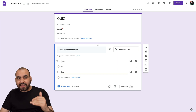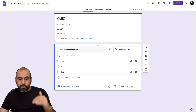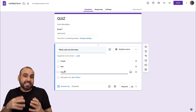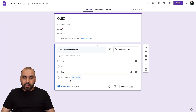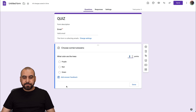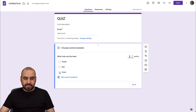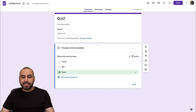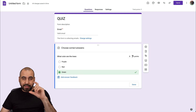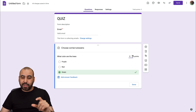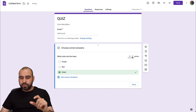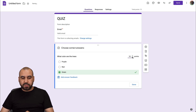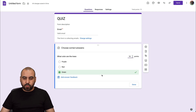We've added some answer choices, but we haven't designated which one is correct. To do that, click on the Answer Key. Select which one is the correct answer — in this case, it's green. Then designate how many points to assign when it's answered correctly. I'm going to go with 10 points for this question since it's a super easy one.